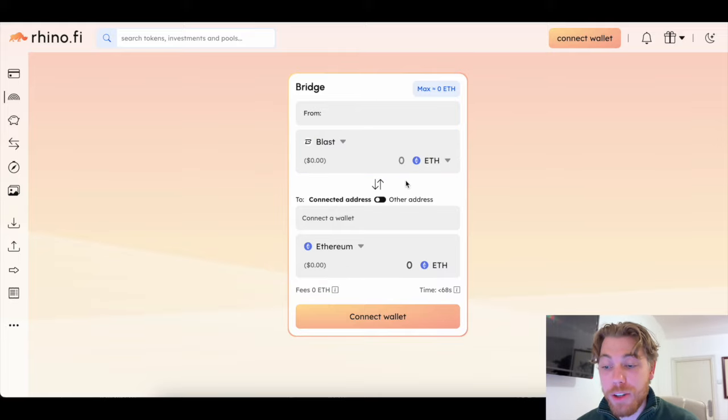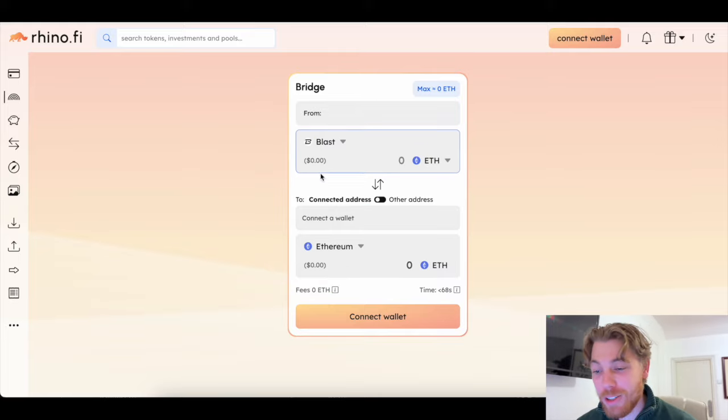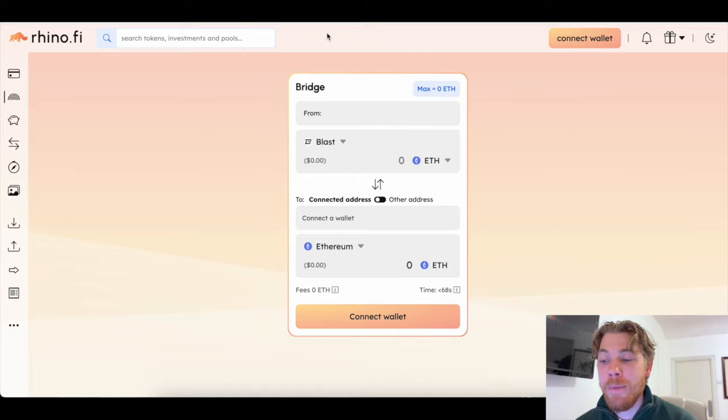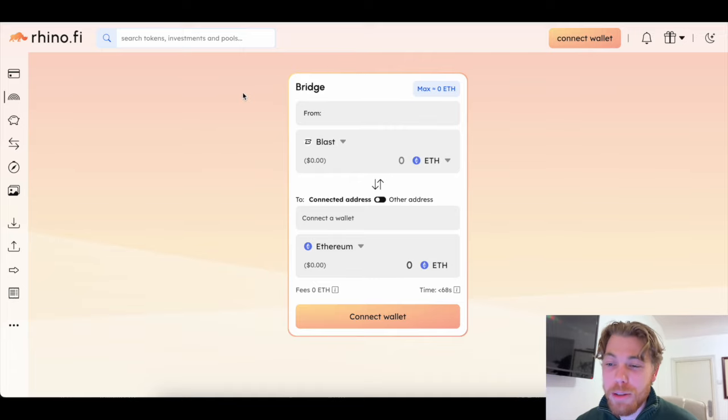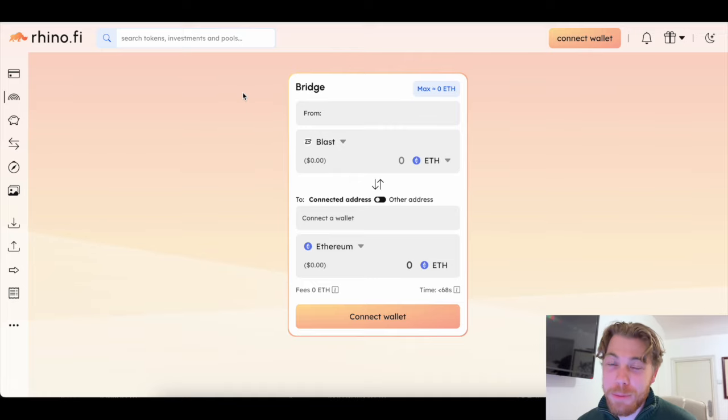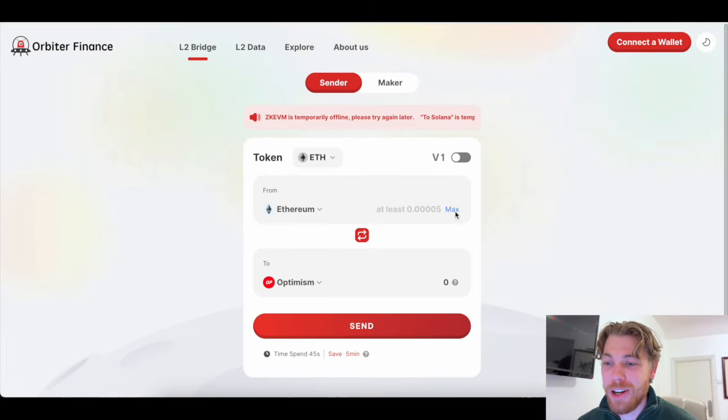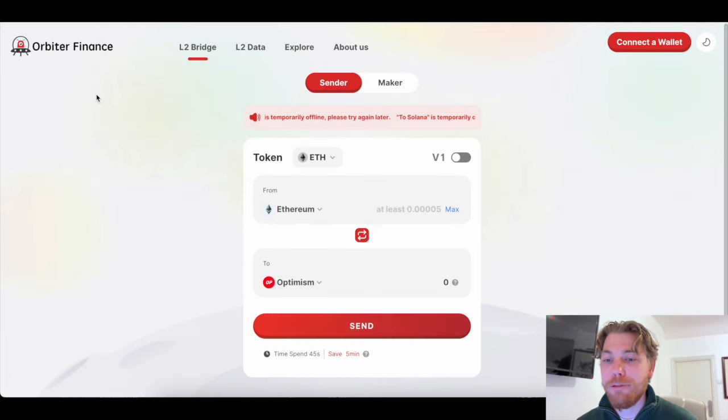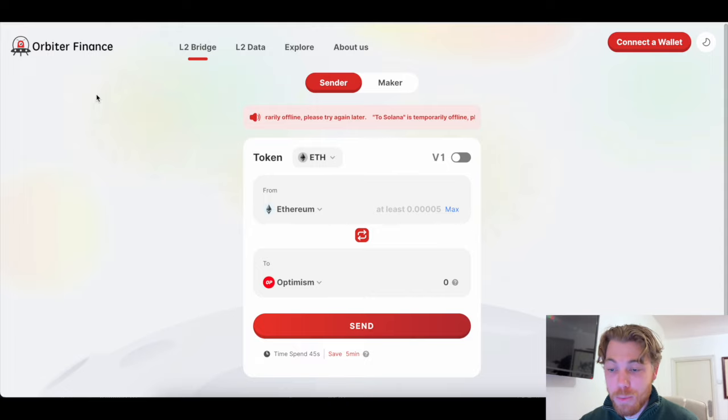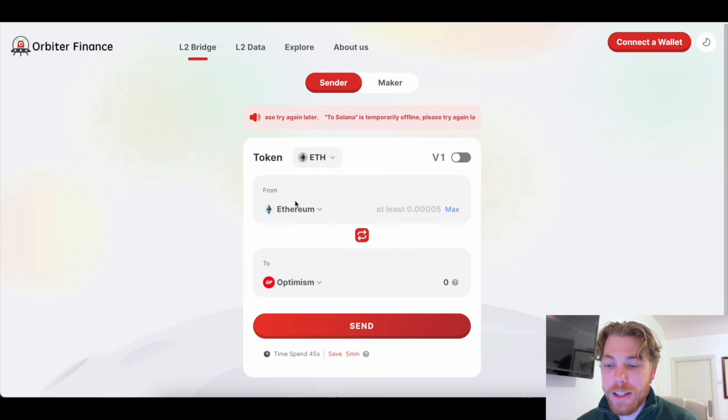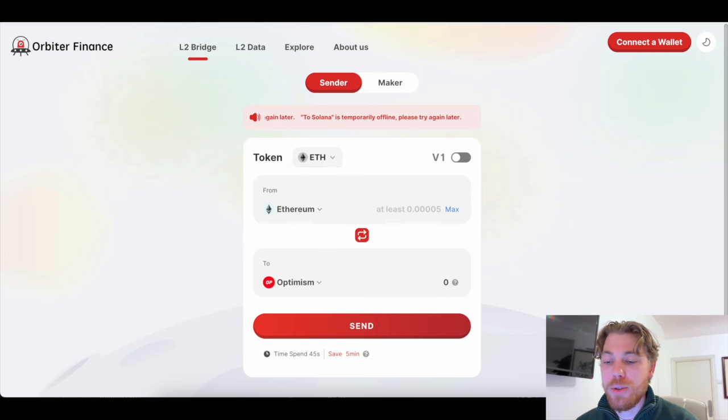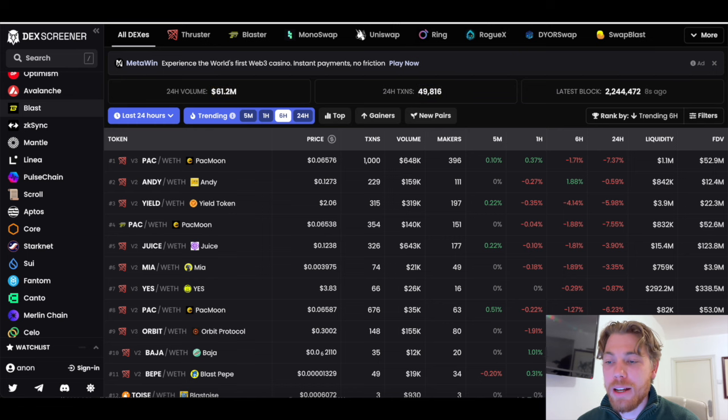Now, obviously, if you want to do the opposite, you want to get your money off Blast back to Ethereum mainnet, you would just flip these around like that. A really simple swap. You would have probably used a lot of swaps before if you traded meme coins on Base or AVAX or those types of blockchains. Obviously, this is what Orbiter Finance looks like as well. Again, it's the same principle. You can just swap the token that you're trying to send and do it from ETH to Blast.